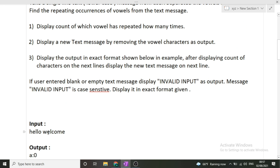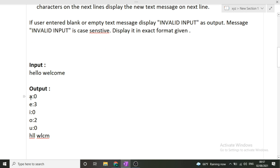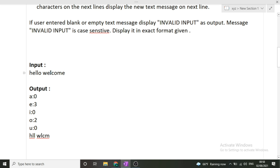In the output section, each vowel occurrence is displayed on its own line — for example, 'a' occurred zero times, 'e' occurred three times, 'i' occurred zero times, 'o' occurred two times, and 'u' occurred zero times. Then we display the new string with no vowels, where all remaining characters maintain their relative positions. I hope the question is now clear: print the occurrence of each vowel, then print the remaining string containing only non-vowel characters.